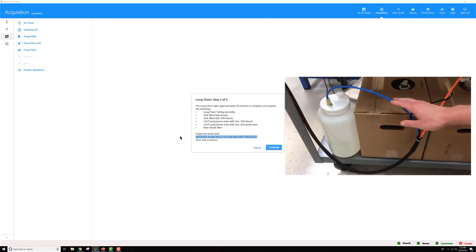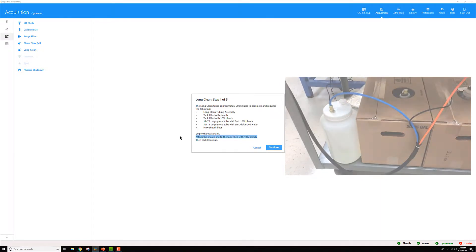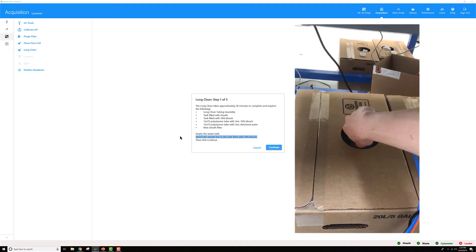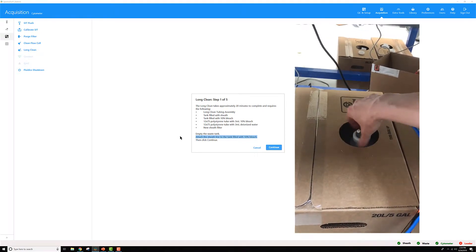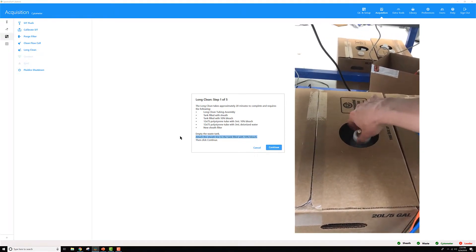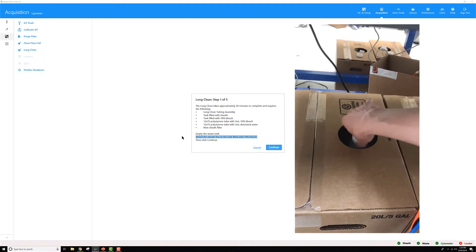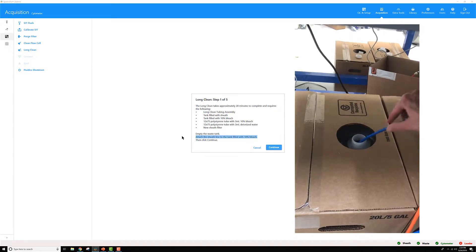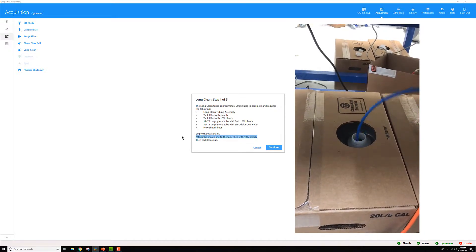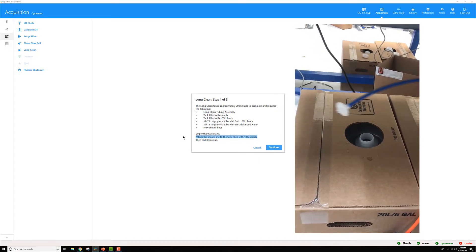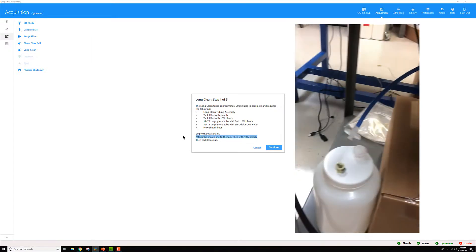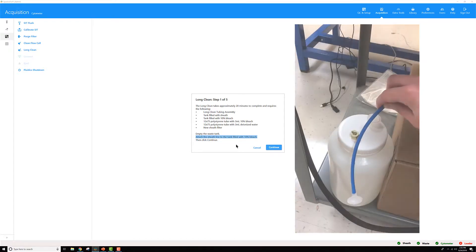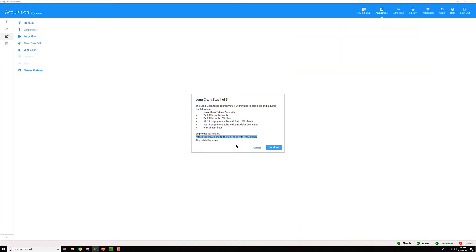You can make that 10% bleach solution in a large beaker if you'd like or an algae of some sort. If you do that, simply unscrew the cap to this container and move it over to that container to draw that 10% bleach into the system. Once you've got all of that set up, go ahead and click continue on this dialog.